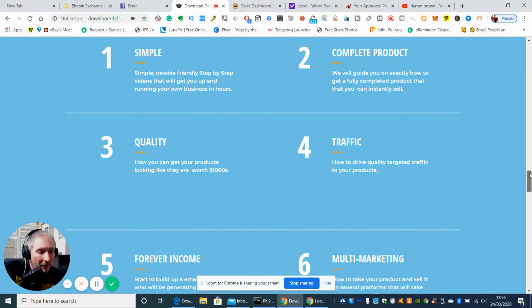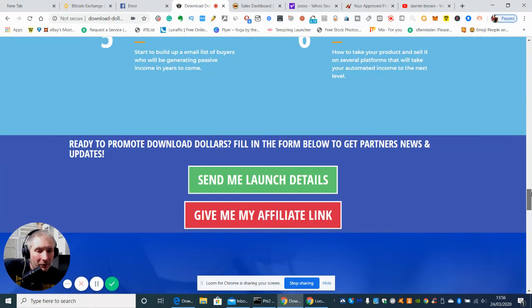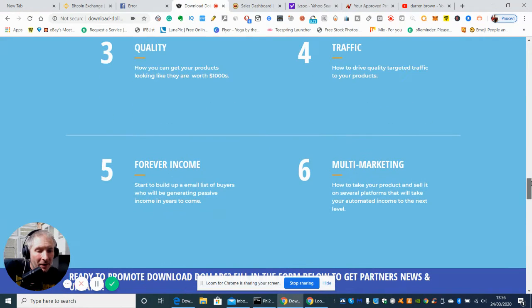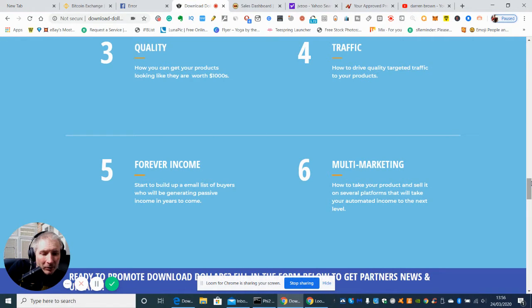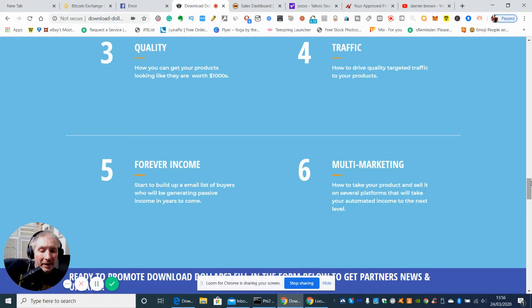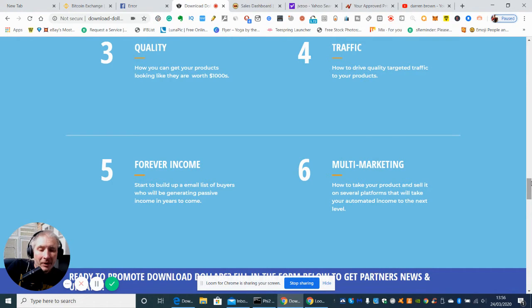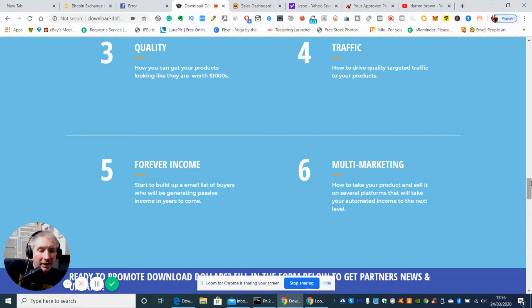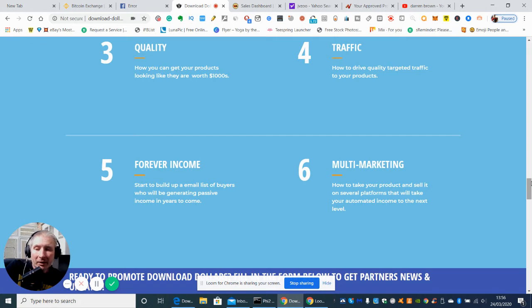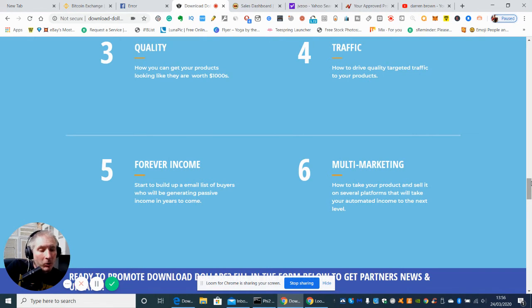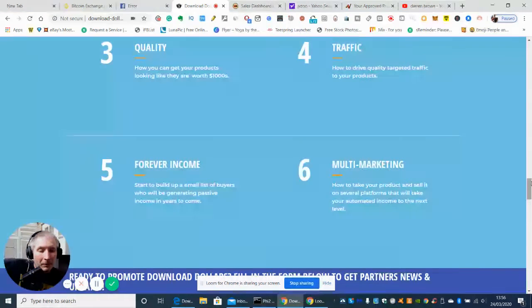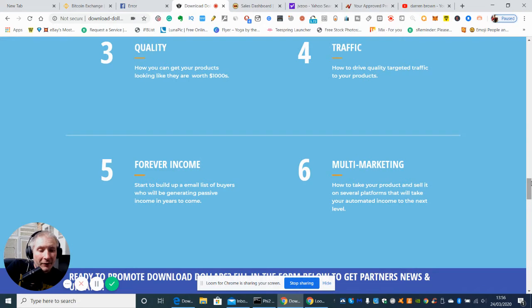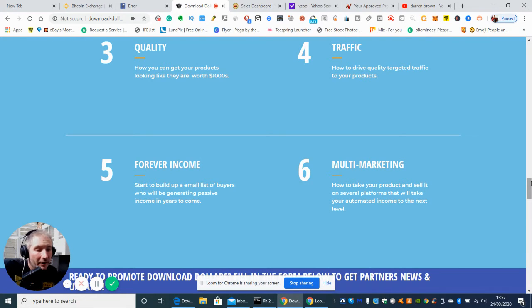Five is what I said about really evergreen, which is a forever income, start to build up an email list of buyers who will be generating passive income in years to come. Now again, the money is in the list, that's what a lot of people will say and it's very true. If you've got several thousand people that are subscribed to you and you're supplying great content and value, they are obviously going to warm to you and they're going to be interested in what you're purchasing to them or what you're supplying for them. So yeah, the money is definitely in the list, so building the email list is definitely a long term and passive income in its own right.